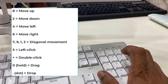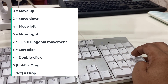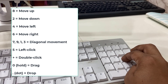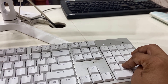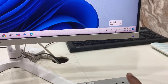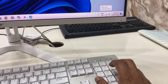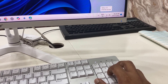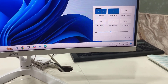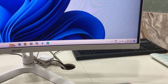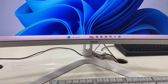For a left click, use the 5 key. For example, I'll move the cursor to the Wi-Fi option. Now I'm on the Wi-Fi option, and to left click I press the 5 key — it works just like a regular left click.